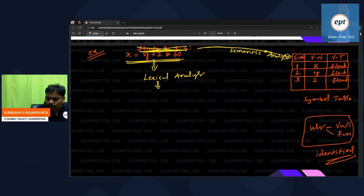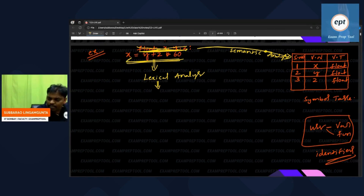The lexical analyzer will ask each token to introduce itself. It asks x: can you introduce yourself?